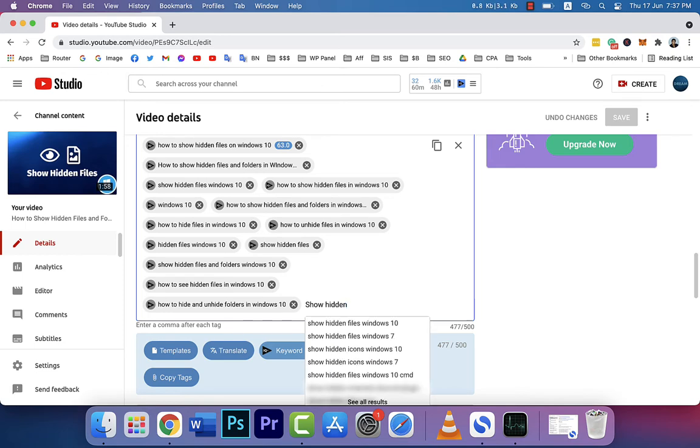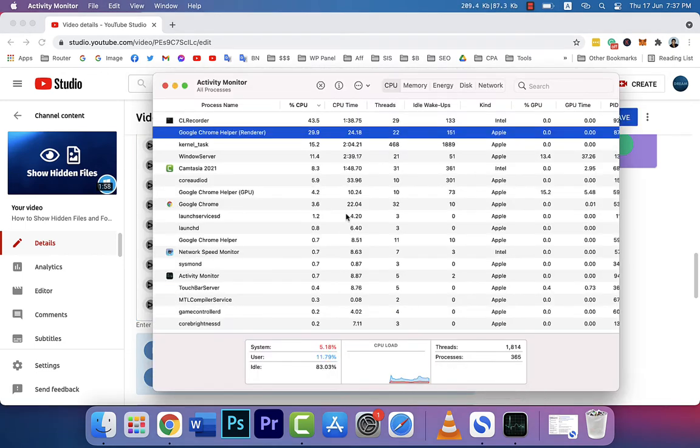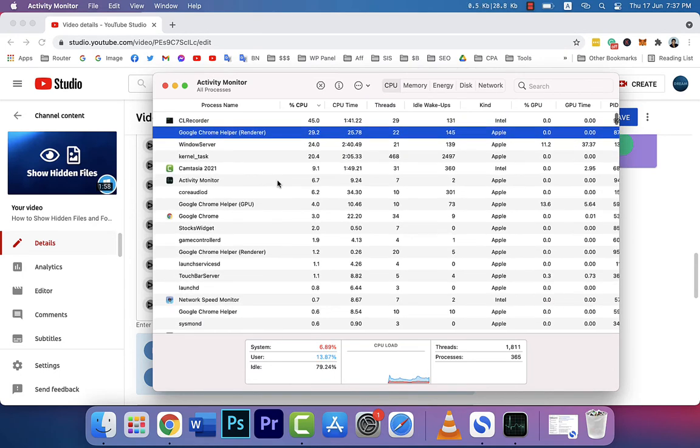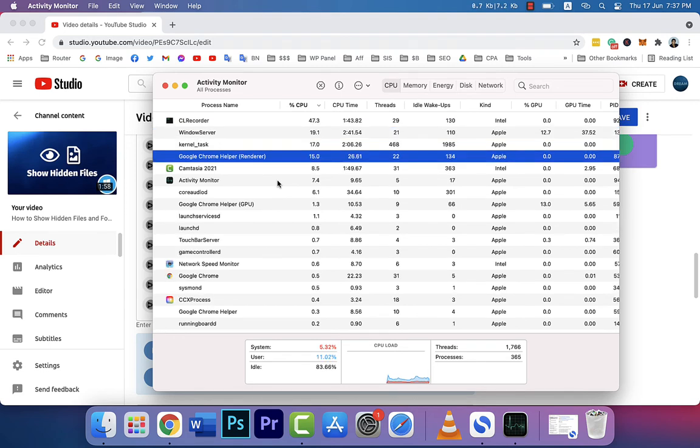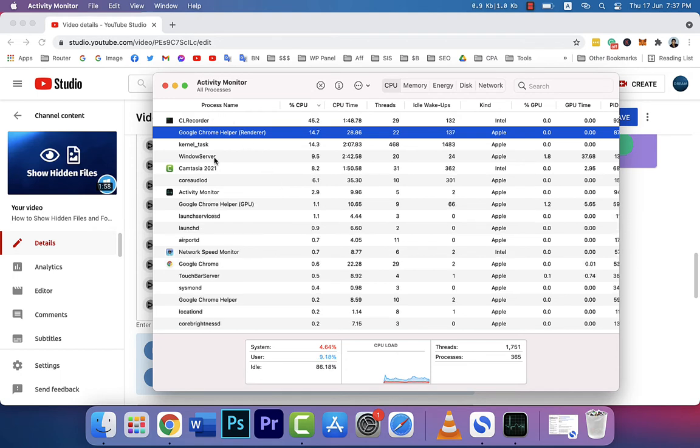If you start working here, you will see the renderer increasing—29%, and sometimes for some reason it becomes more than 100%. When it becomes more than 100%, your MacBook Pro starts getting hotter. That means you need to stop this. If I want to stop this